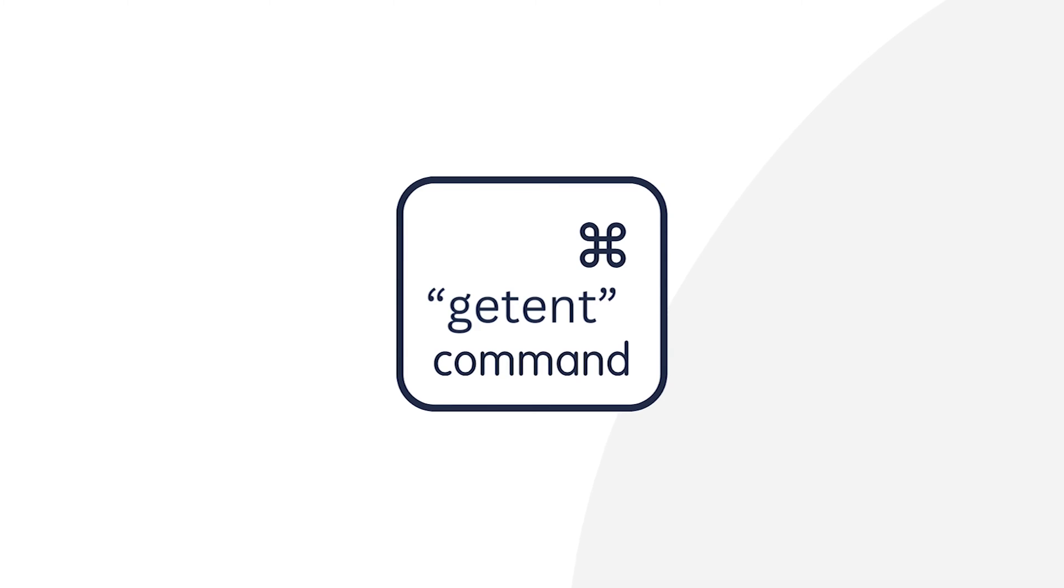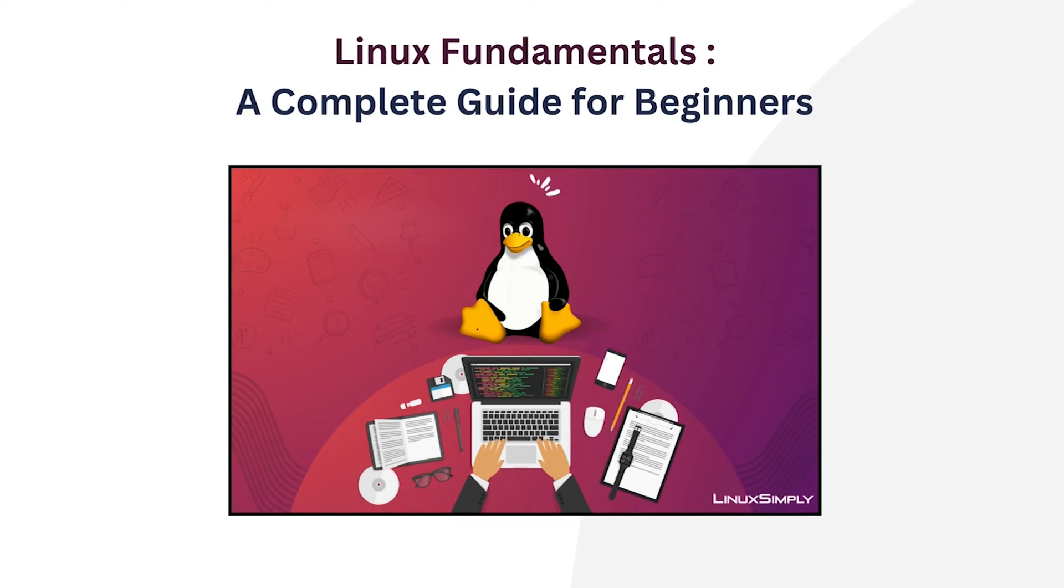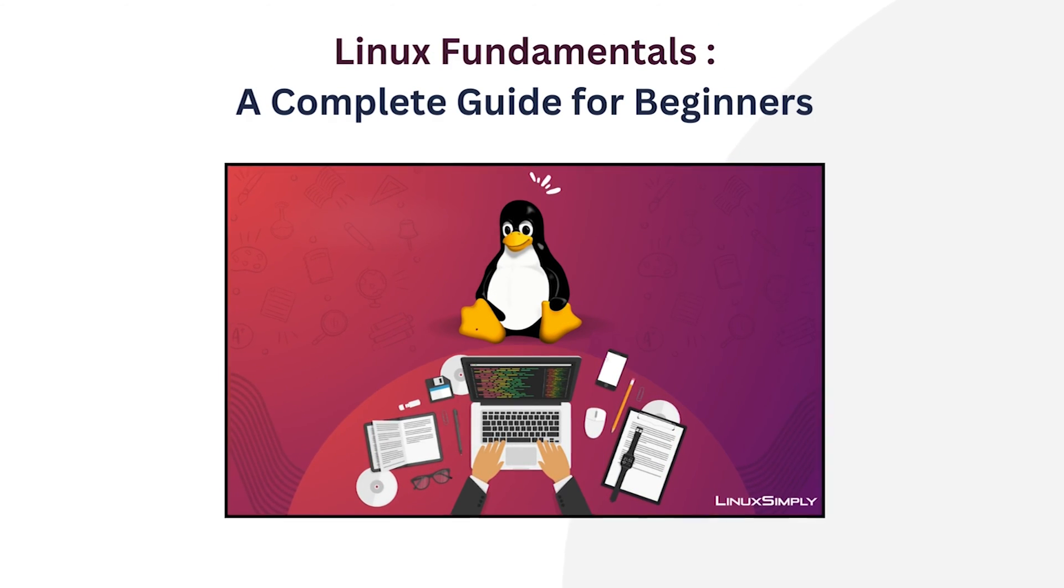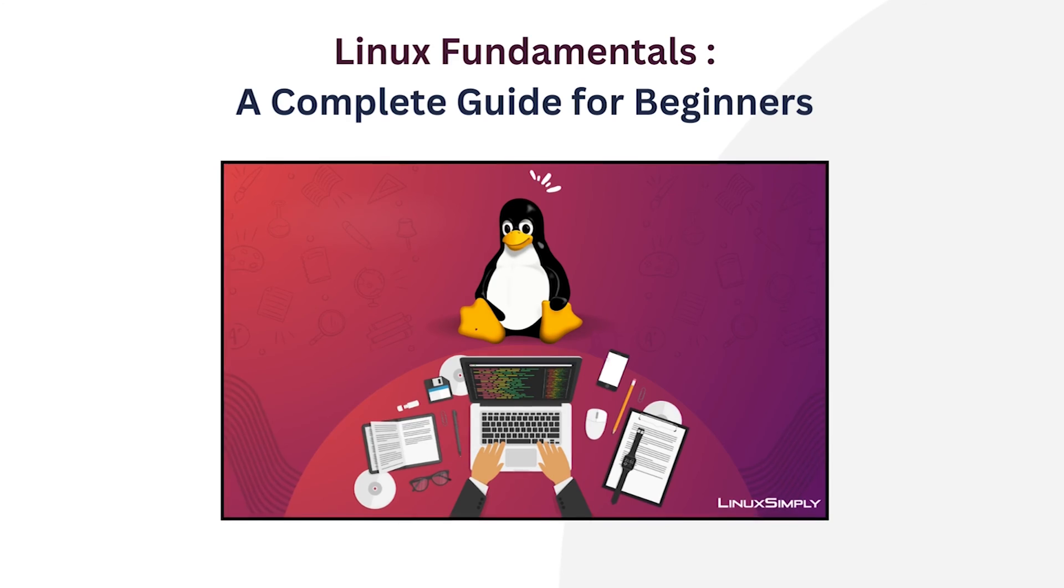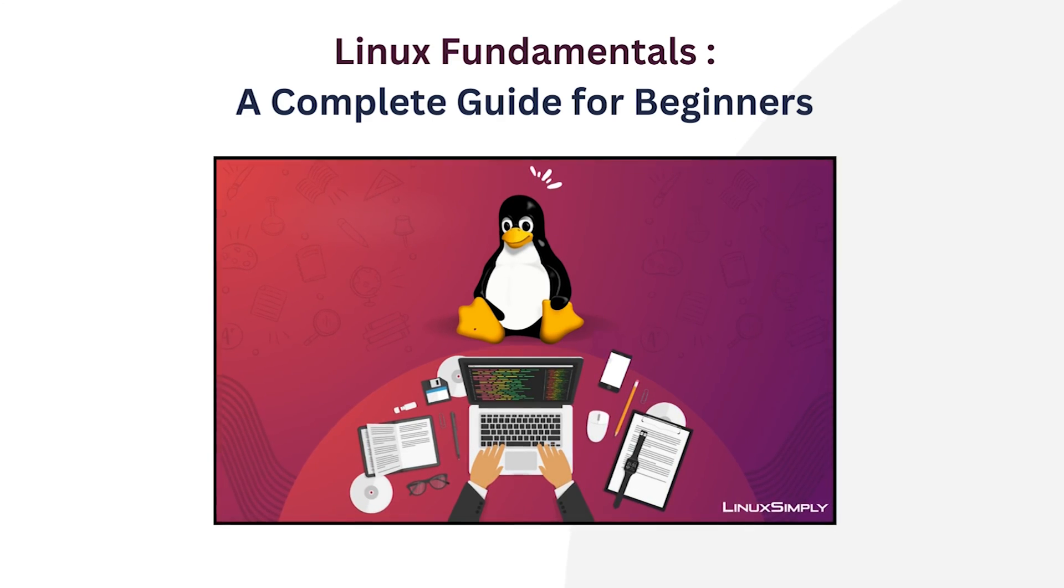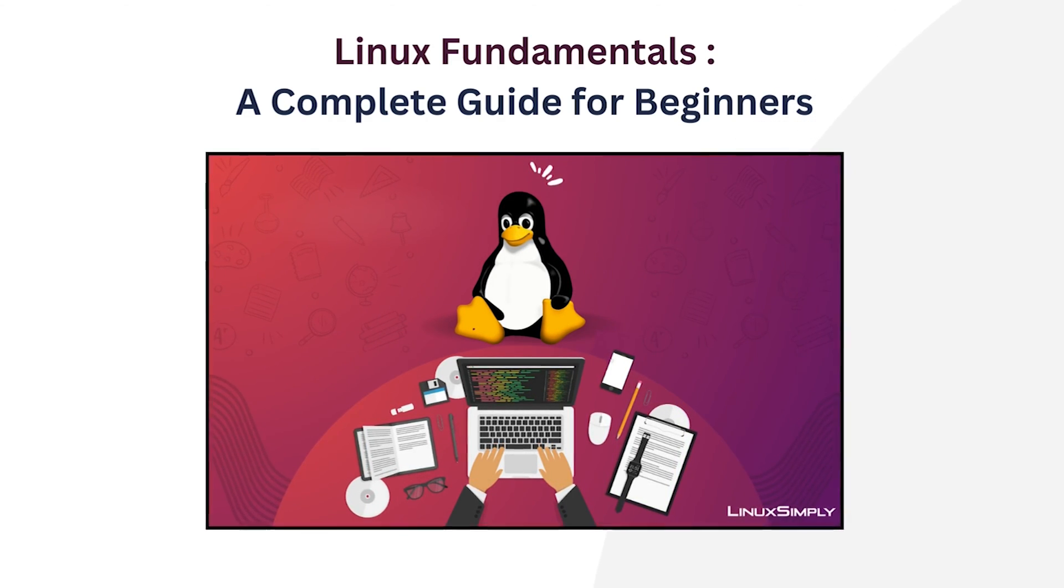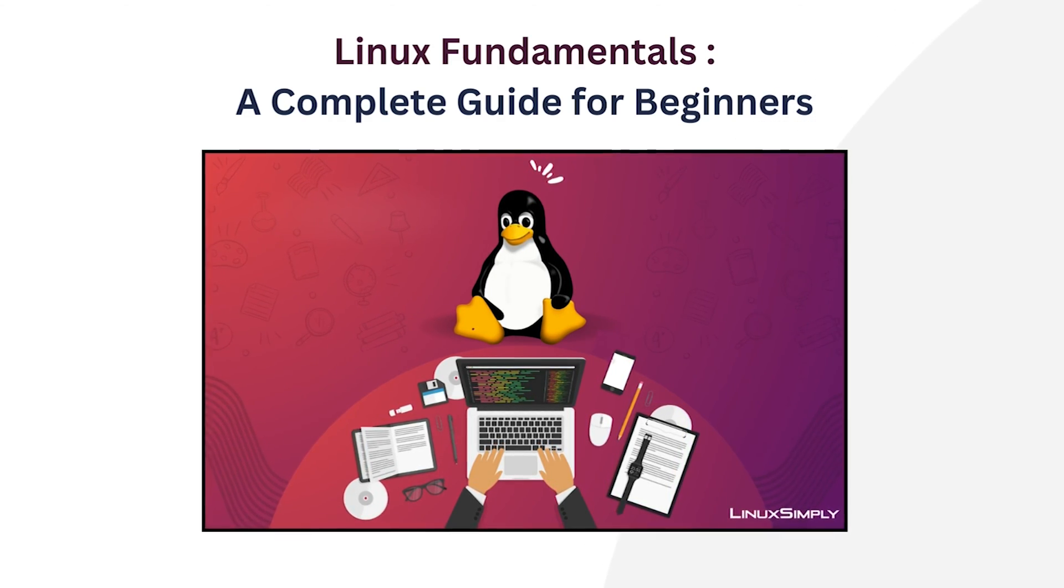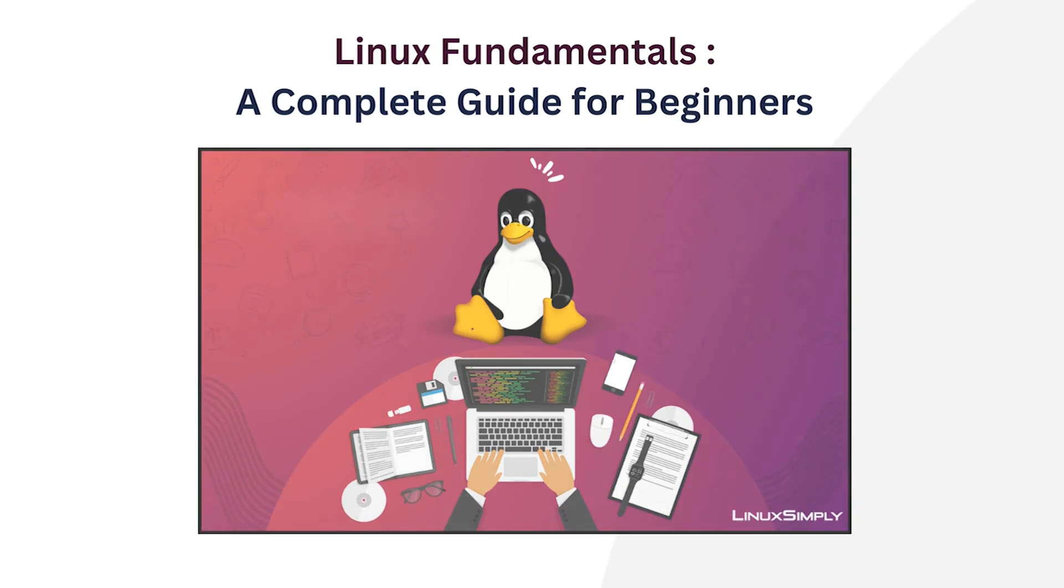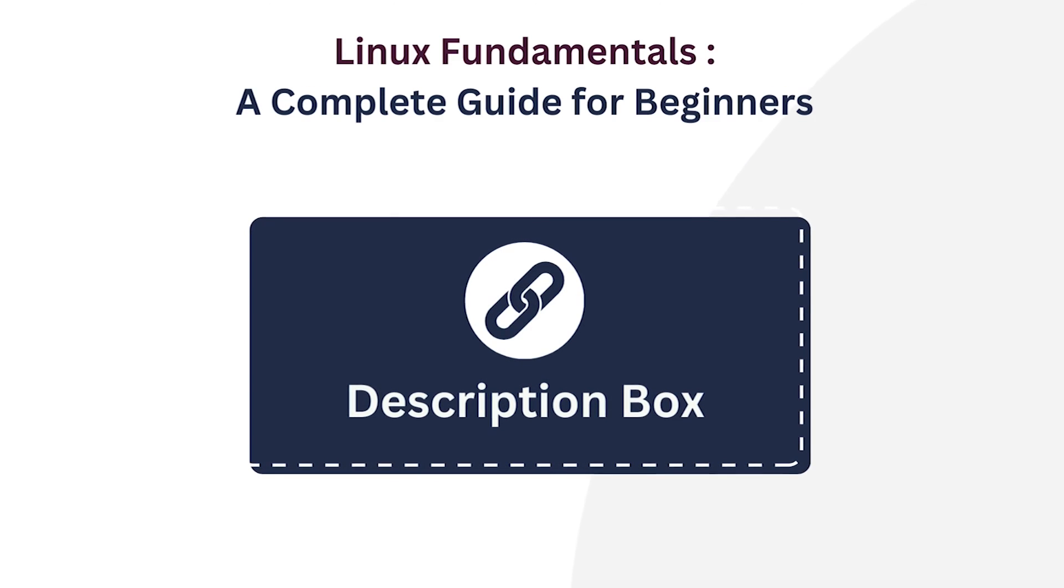Before I proceed, I have an exciting announcement for everyone. Our latest course, Linux Fundamentals: A Complete Guide for Beginners is available now on UTEMI. If you want to get a complete A to Z knowledge on Linux, then this course will be perfect for you. You can find its link in the video description below.